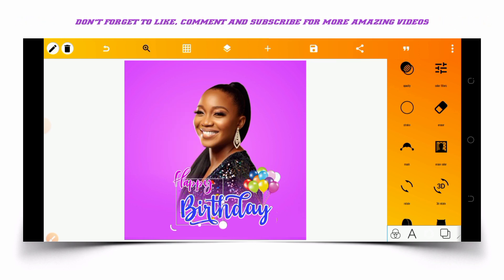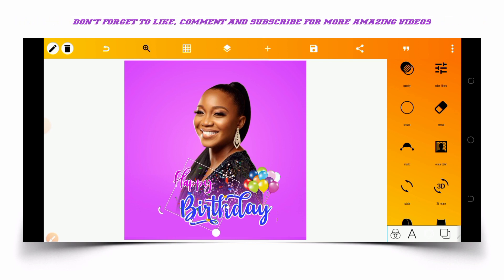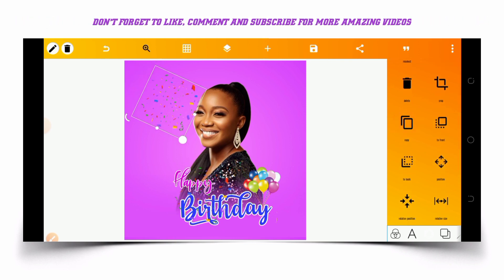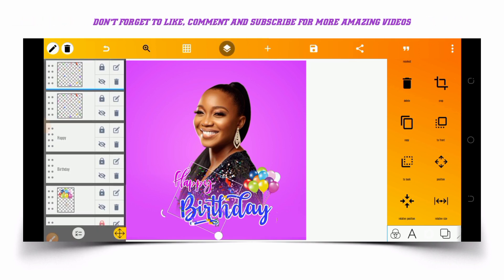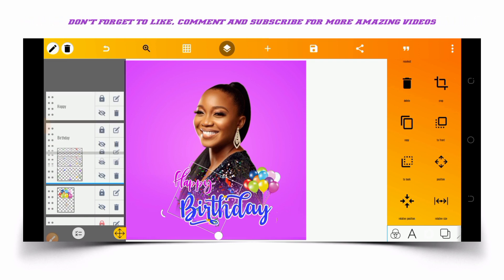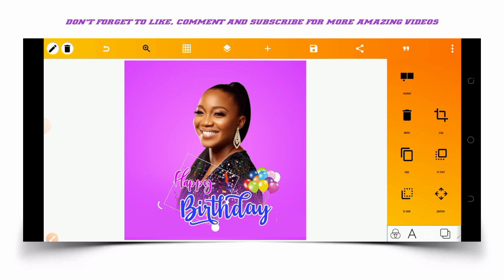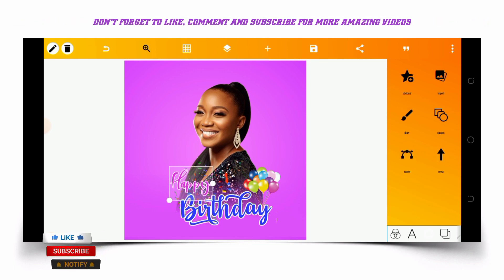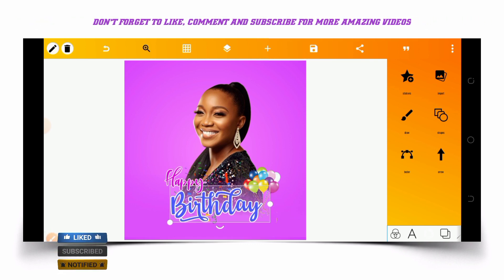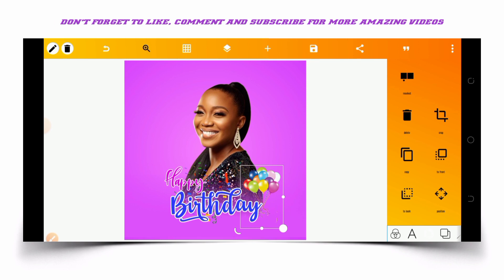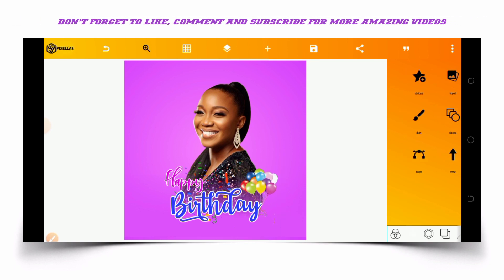I'll present this, place it here, copy it, copy it again, and place it on top. Then I'll have to create the name of the celebrant next — the name of the celebrant.